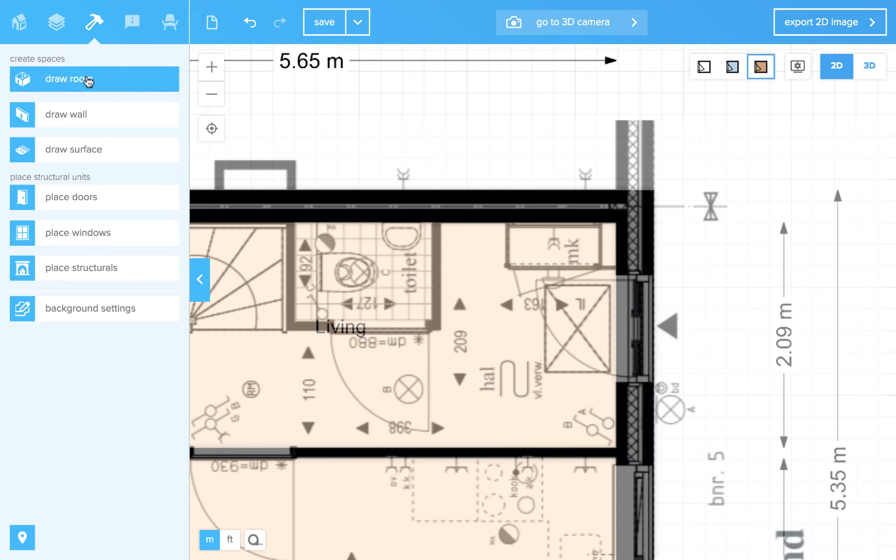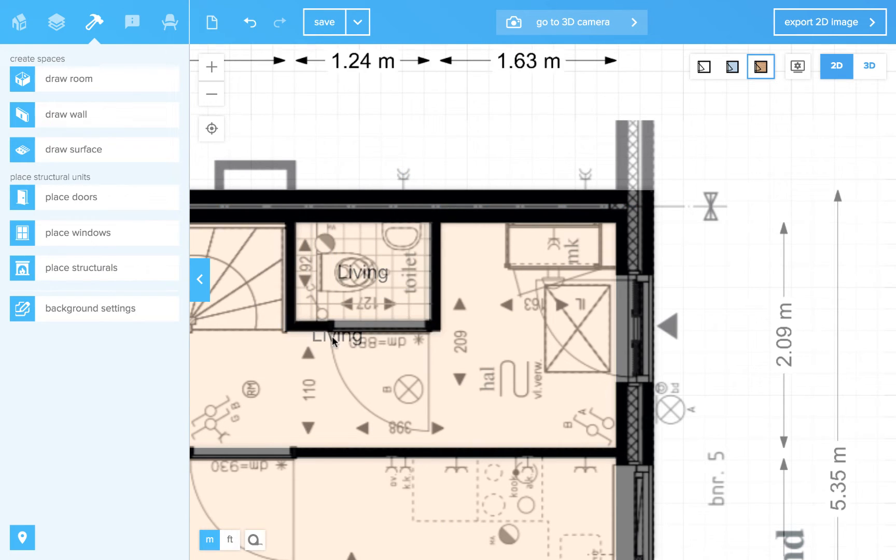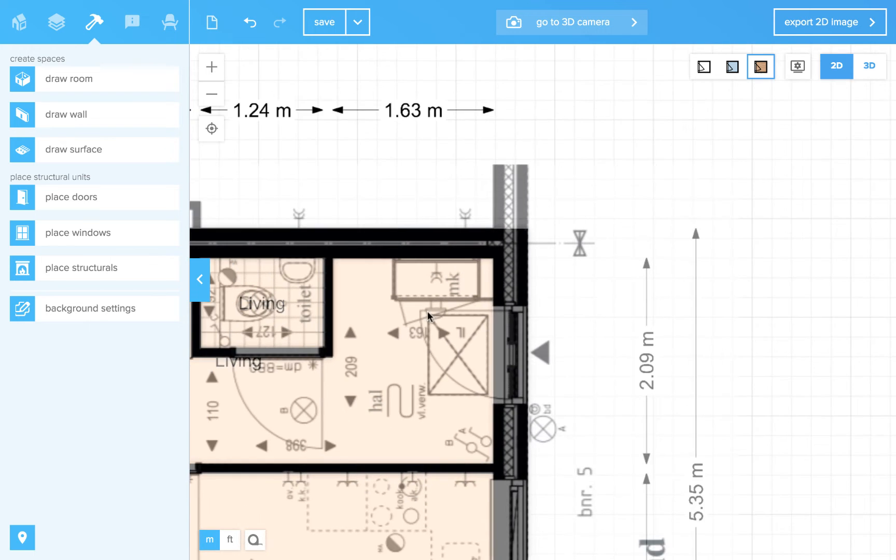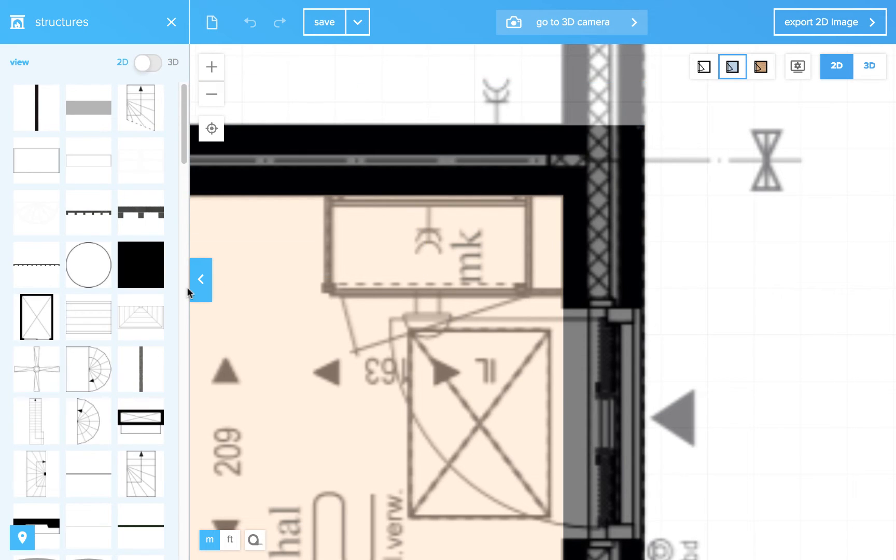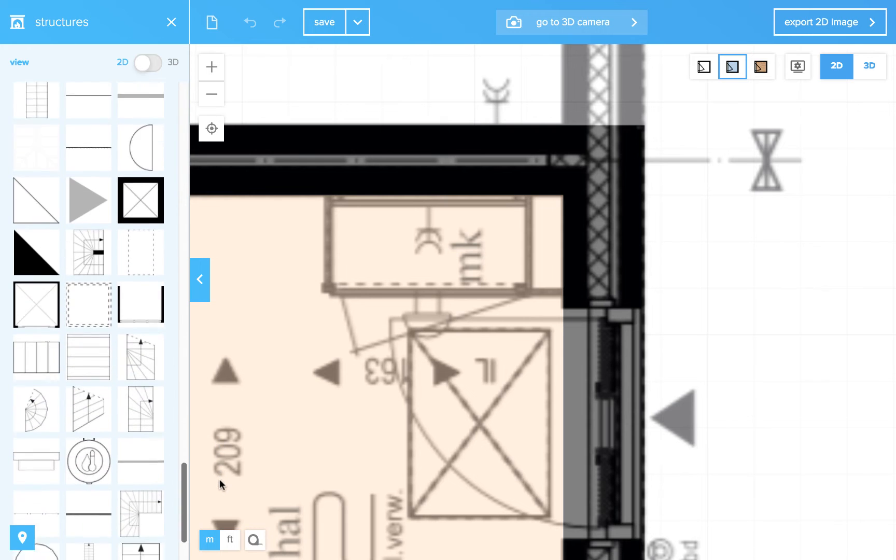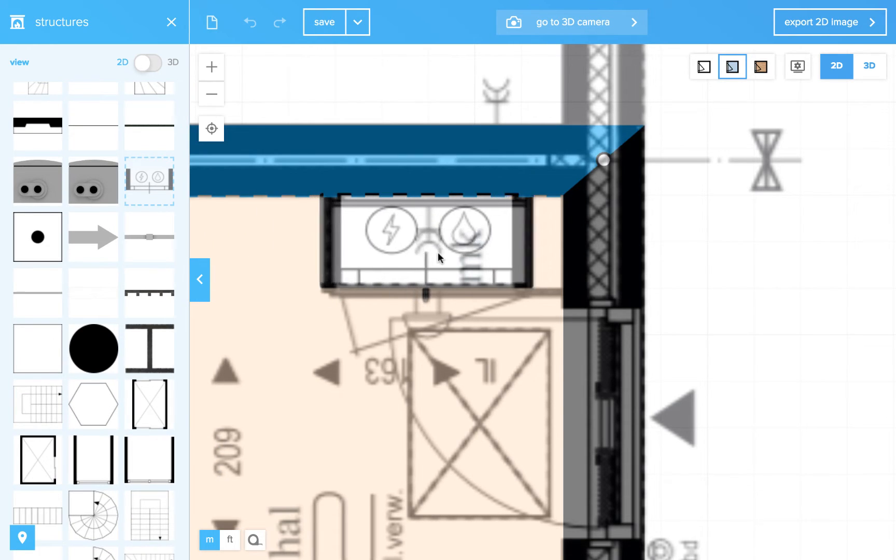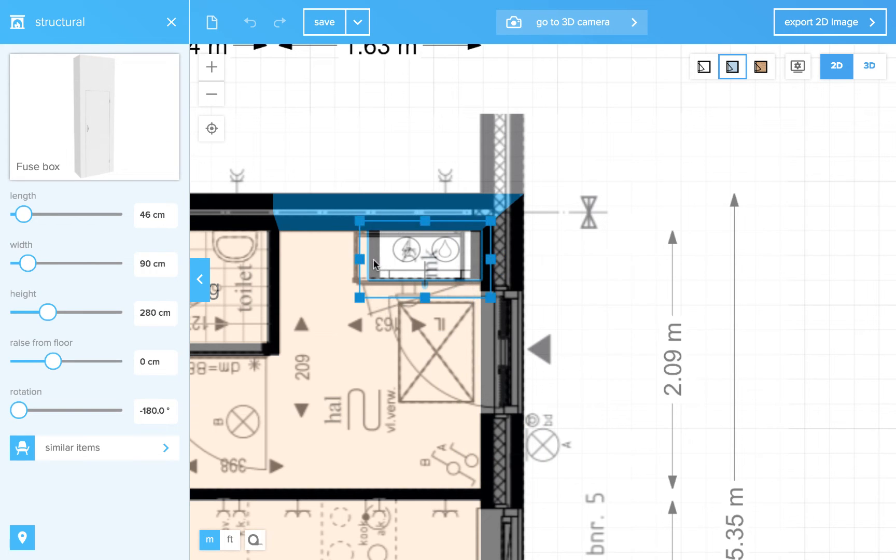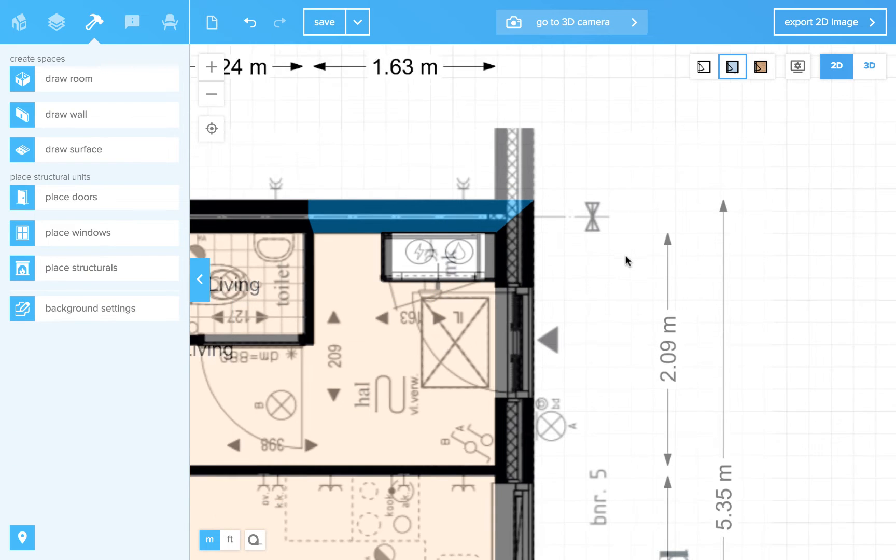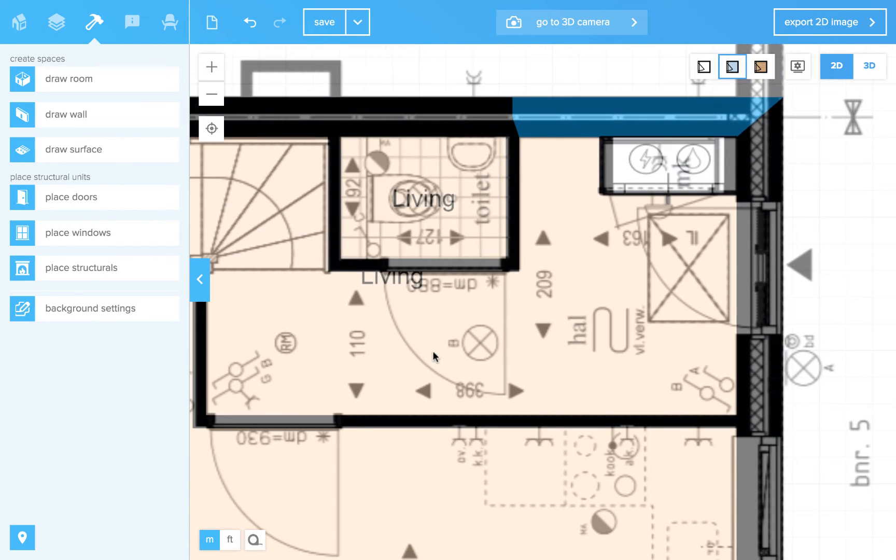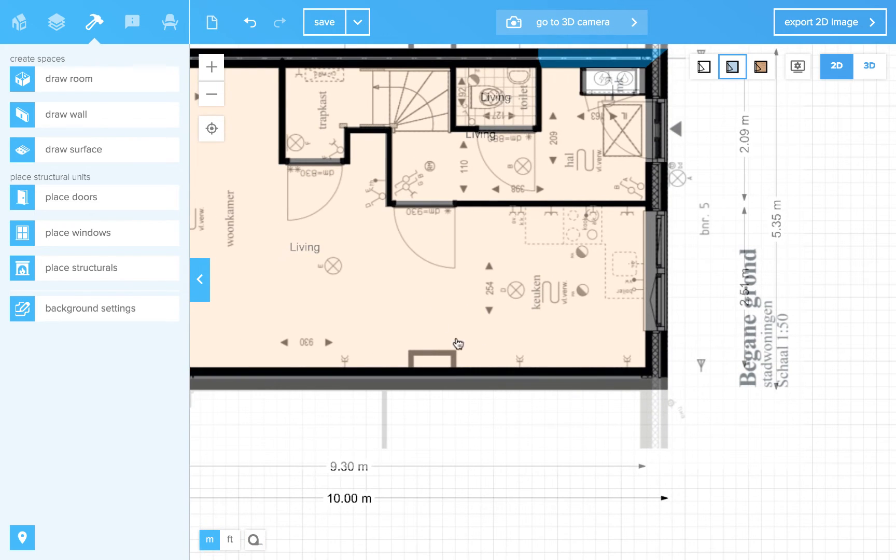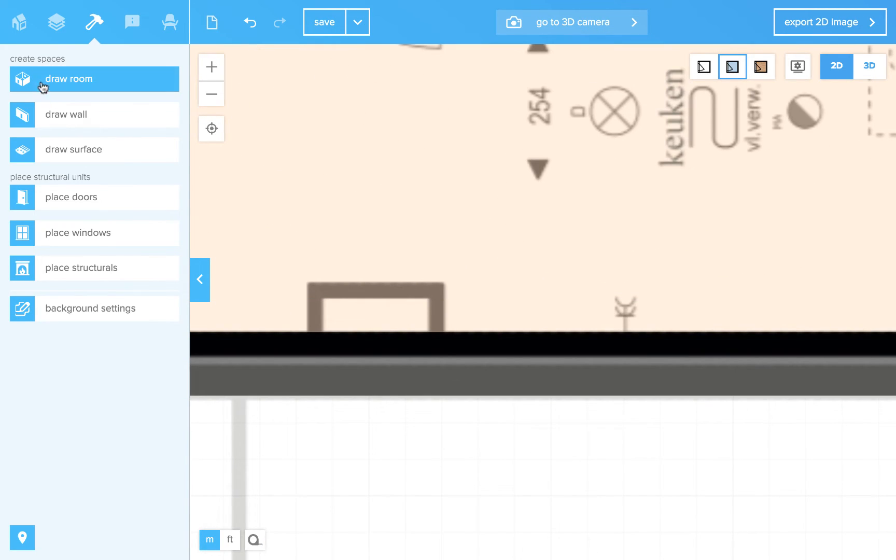Let's draw the toilet. Over here is a fuse box. Go to the structurals. And in the structurals you can find several fuse boxes. That one, yeah. Do we have everything? No, there's a small wall over here.